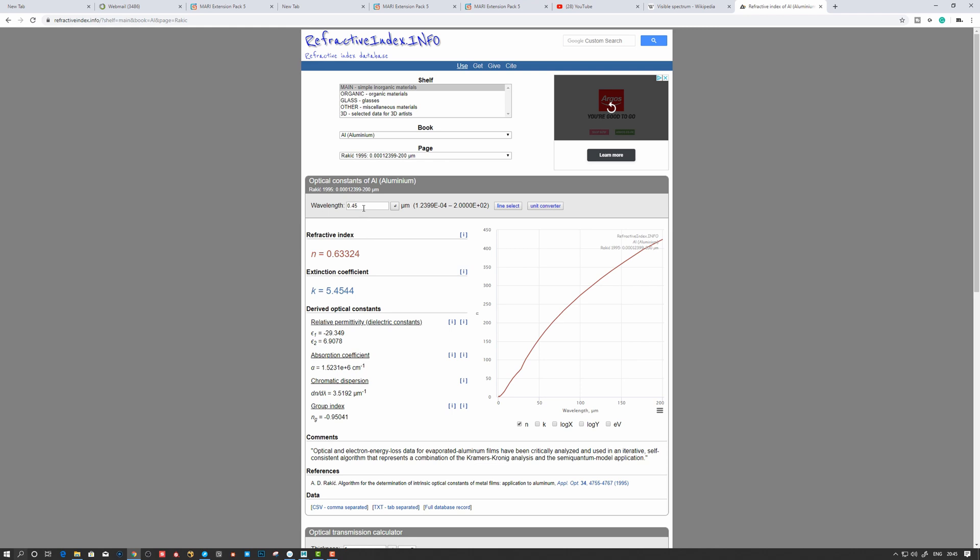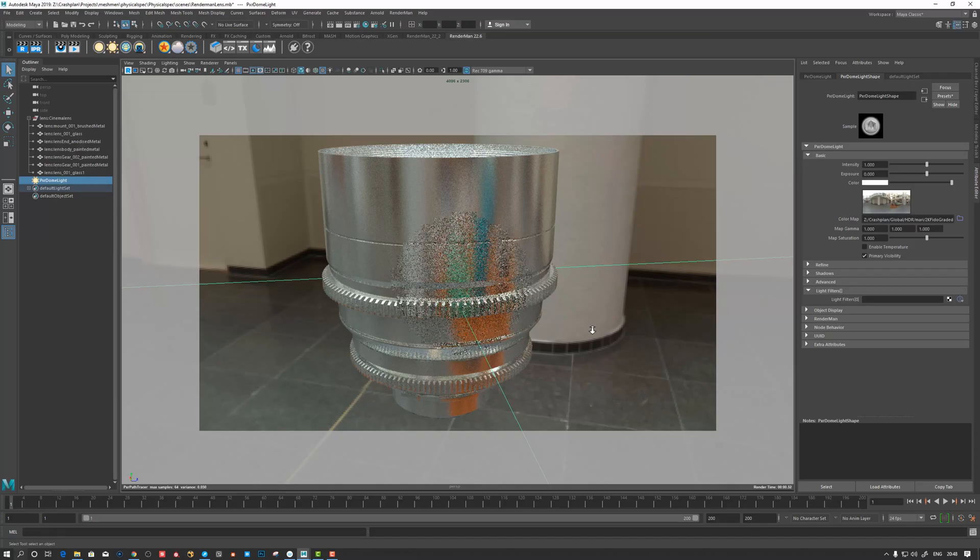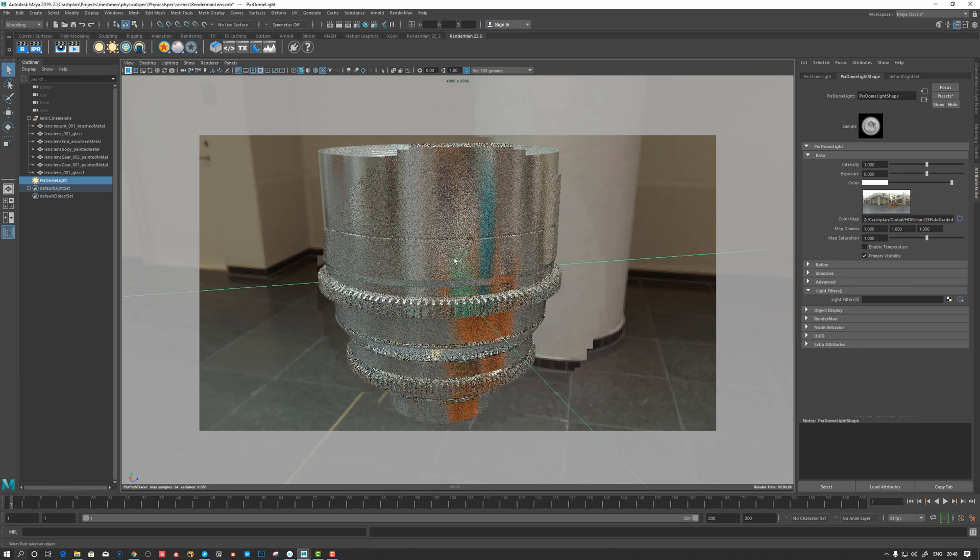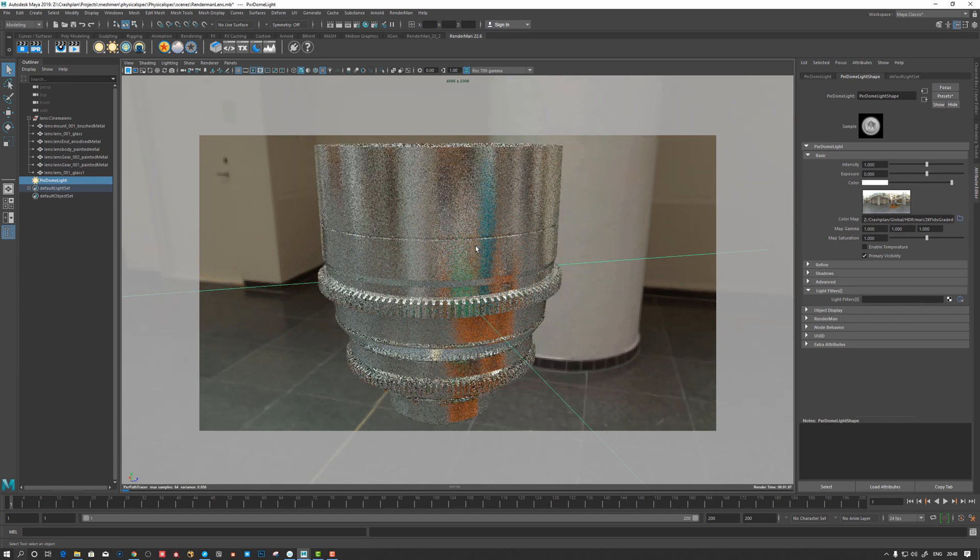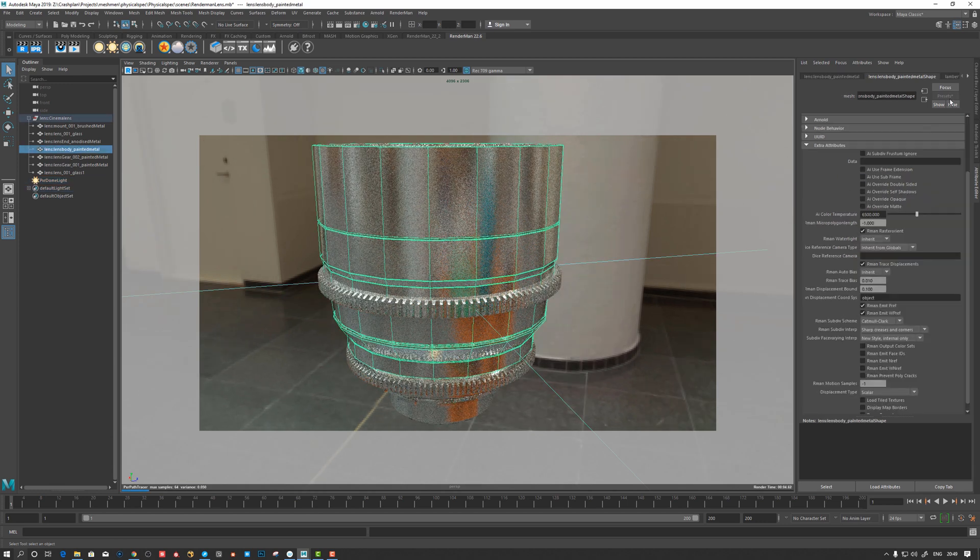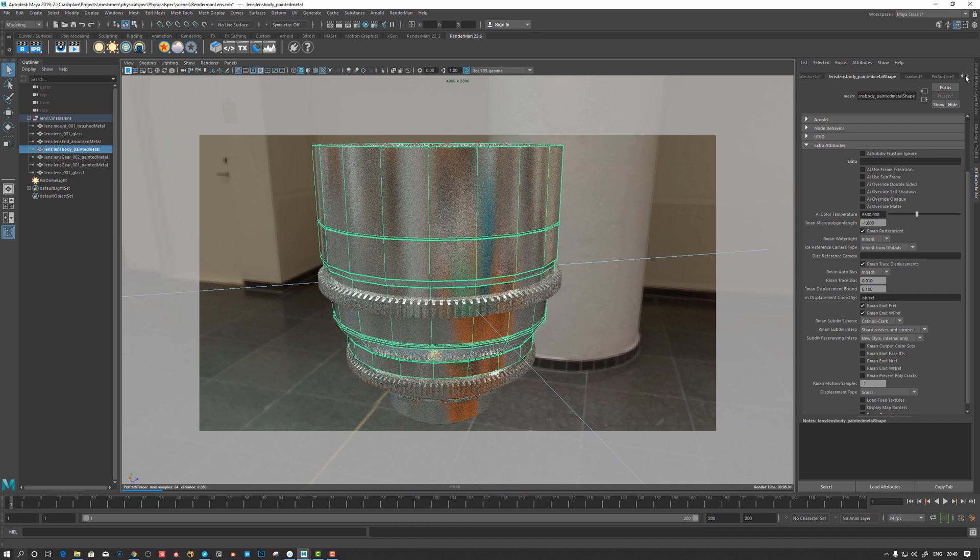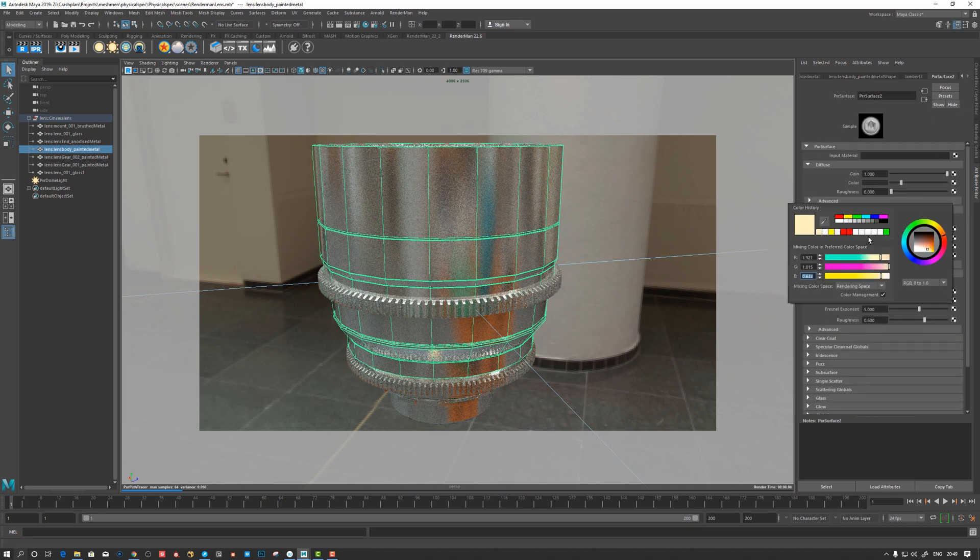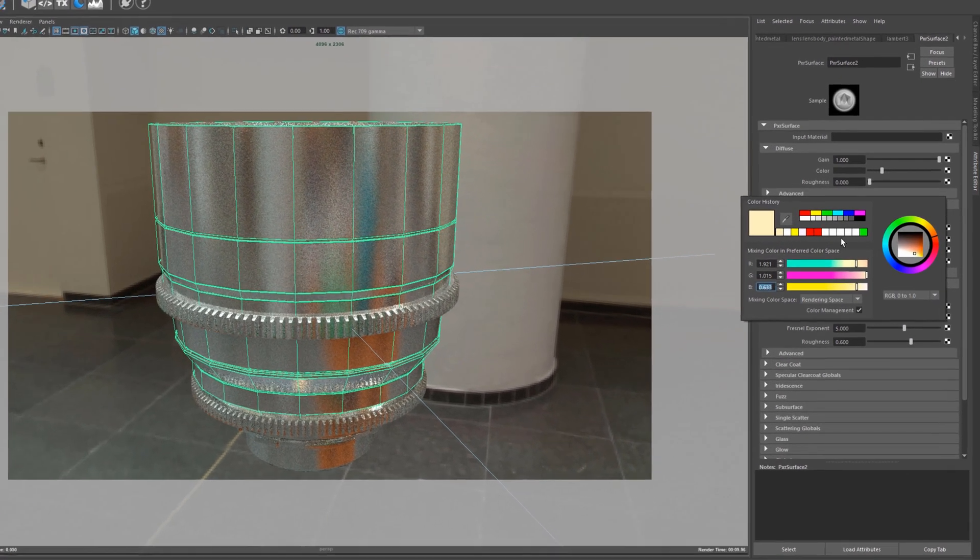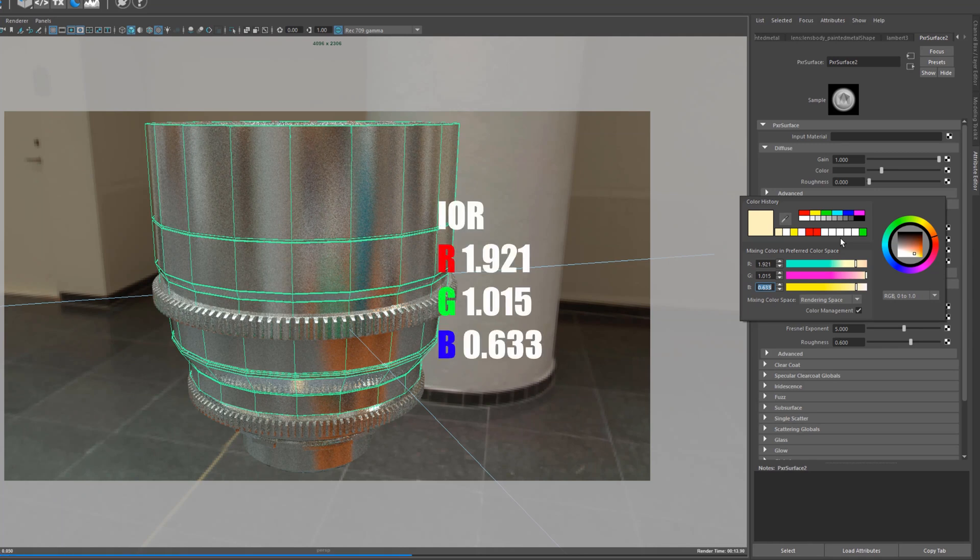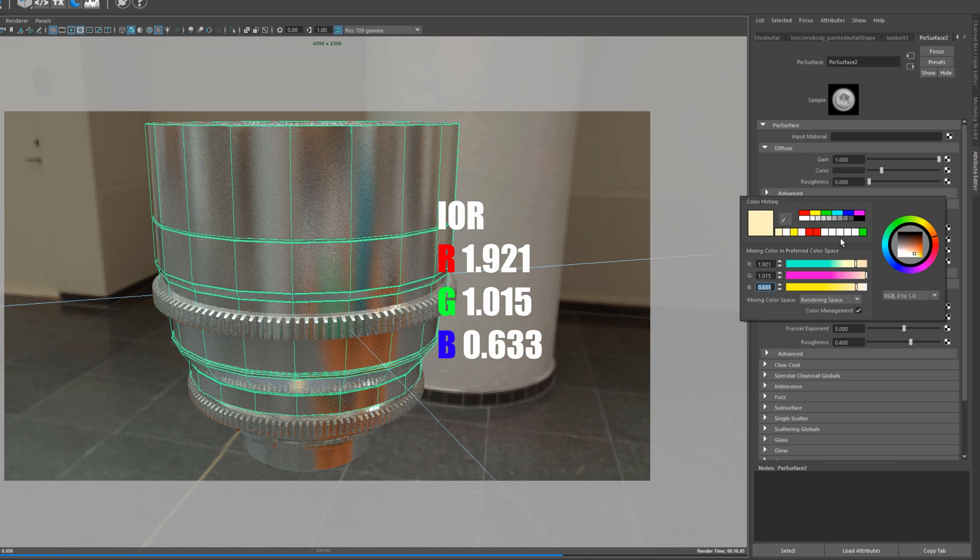So let's insert this now into RenderMan and see how this renders if it looks like aluminum. Okay, so here I actually inserted the values. We can take a look what values I got here when I inserted those. So let's take a look here at my... So we have 1.921, 1.015, and 0.633 for the red, green, and blue for the IOR and refraction index.